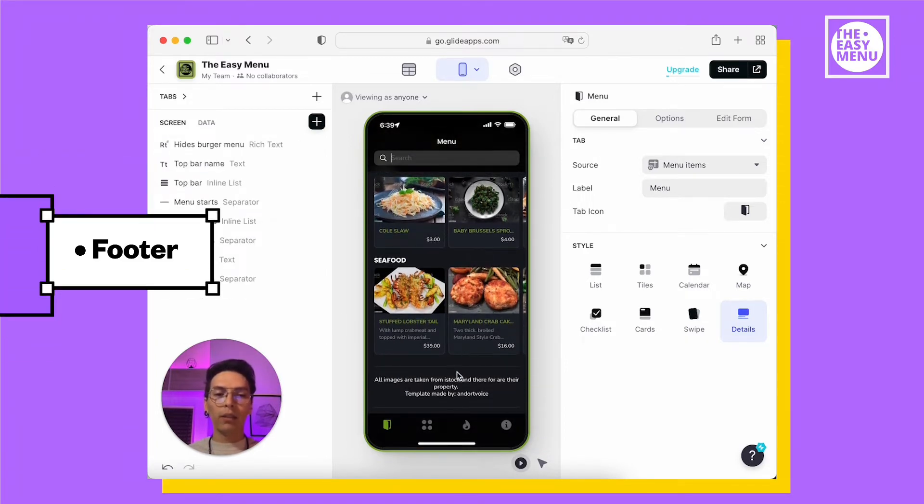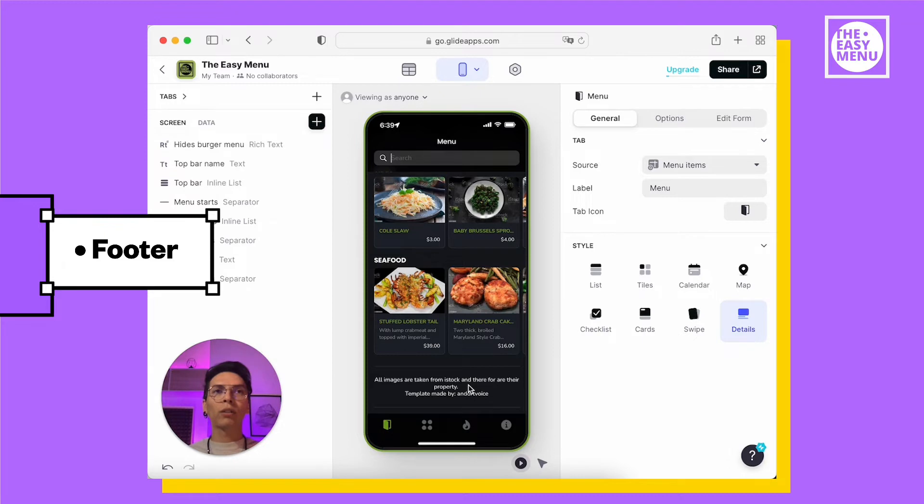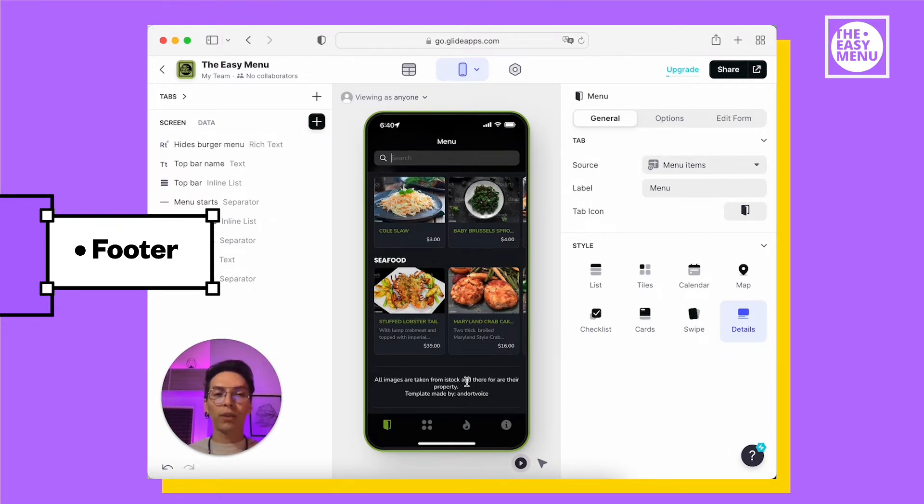Then there is a footer. You can put any text that is important for you, information like frozen products, allergies or any relevant information for your restaurant.